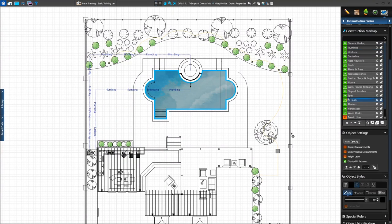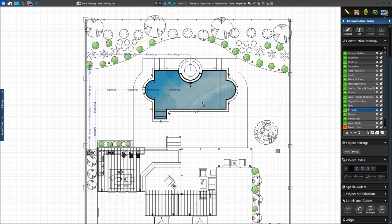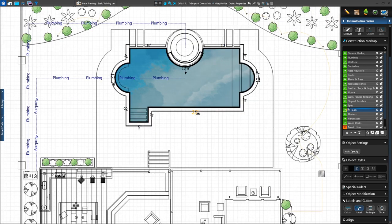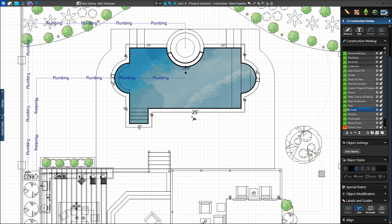Our project is nearly complete, but we still have one more adjustment to make. Some measurements along the pool are hard to see. We can move the measurements using the Change Label tool, which works like a move tool for measurements. Left-click on the Change Label tool under the Labels and Guides tab. We'll click on our 25-foot measurement and move it until it is no longer covered by the other lines. We can do the same for the other measurements around our shape as needed. The Change Label tool can be used on any measurement in the project.